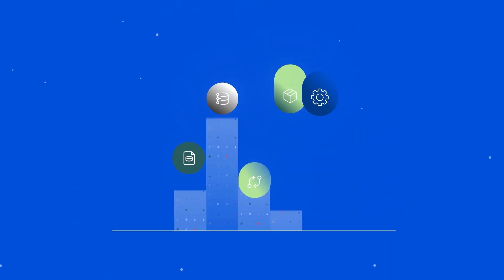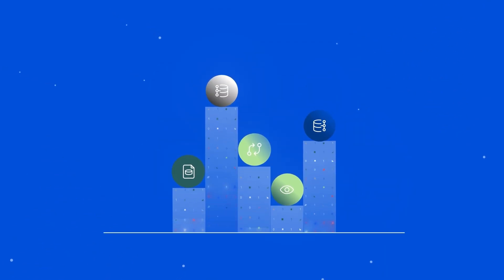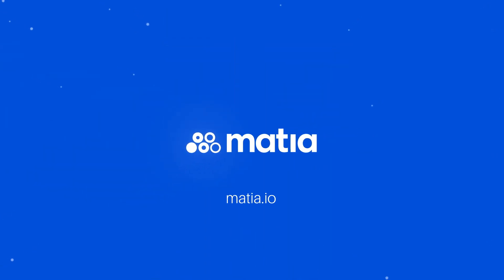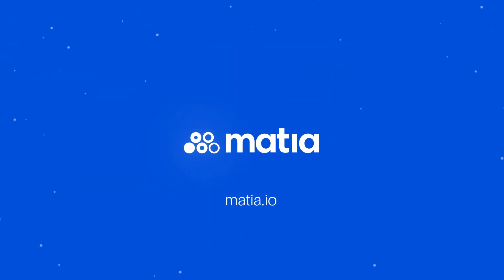Organizations run on data. Data teams run on Matia. Matia, the unified data ops platform.